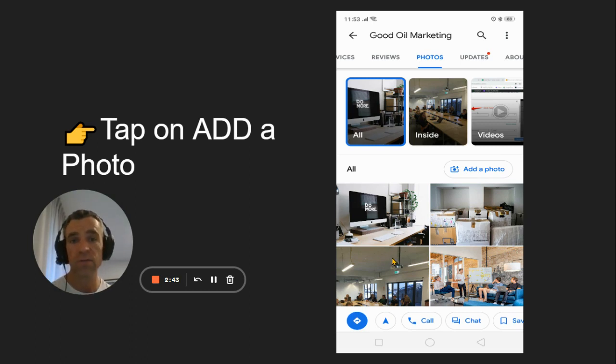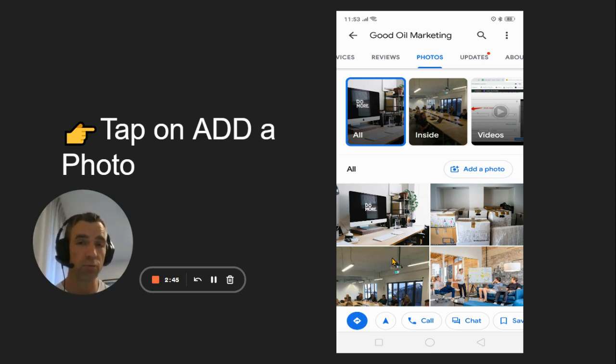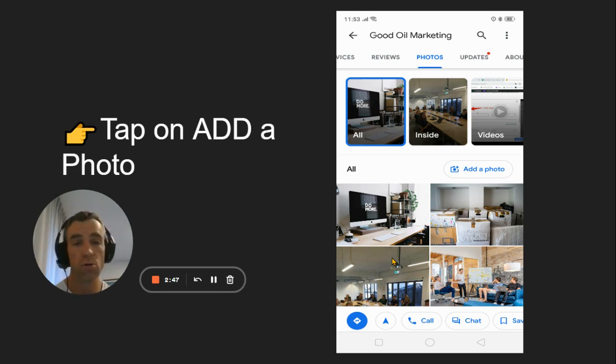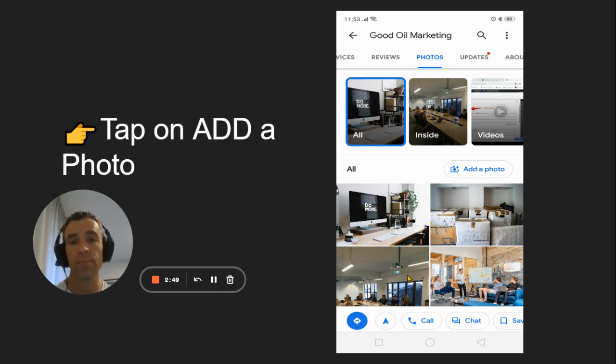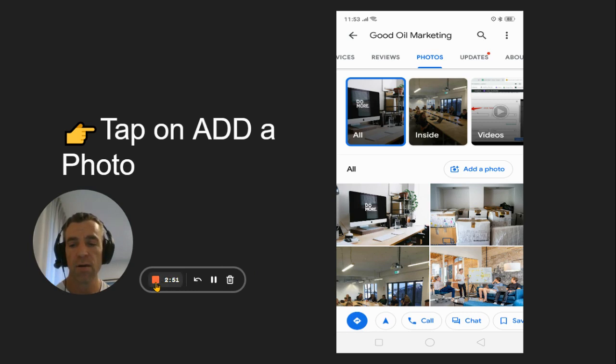That's the entire video. If there's any questions about Google Business Profile or this process, or if you need any help with this stuff, just comment below and we'll get back to you. Bye and thanks for watching.